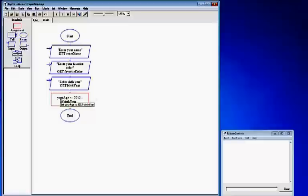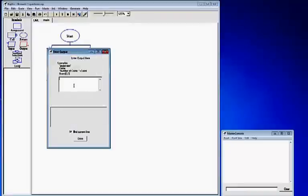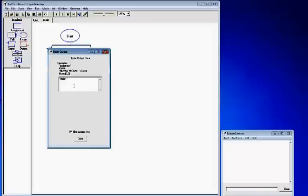Now we have three inputs and one calculation. We are going to add three output boxes. Left click the output, drop it down, double click it to open it up. In the output box start with quotations and type in "hello:" then end that in quotations. After that put a space, then plus, space, and the name of our input variable which was enterName, capitalizing the N. Click done.